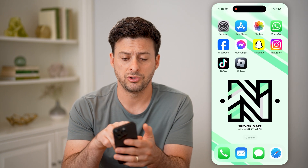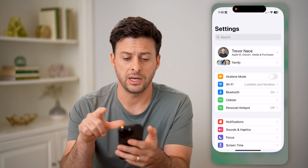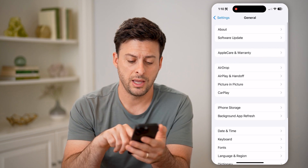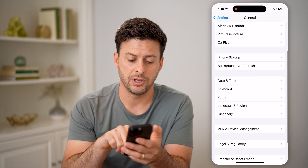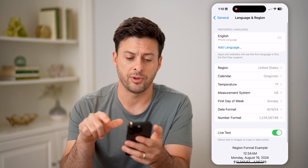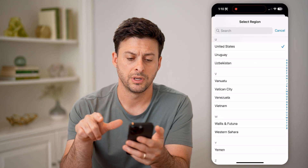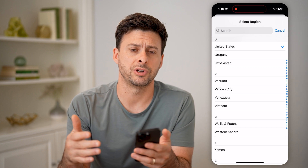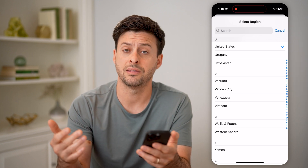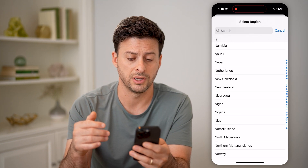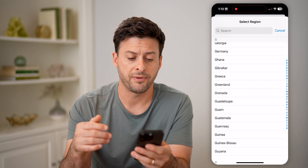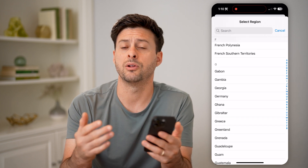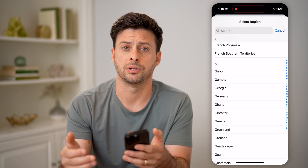Another option is to open up your device Settings and tap on General. Then towards the bottom, tap on Language and Region, then Region. On here, I'm set to the United States as the region, but you can change it to anything else. Just scroll through this list, find the country you want to change it to, tap it, and it will change to that specific country.